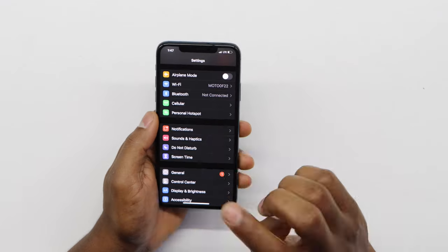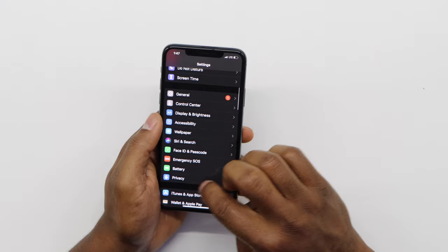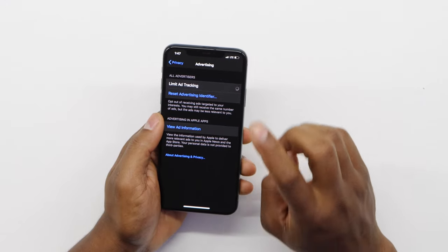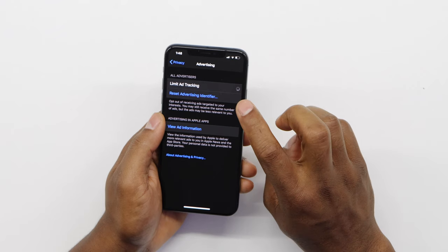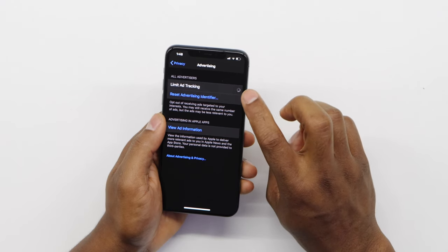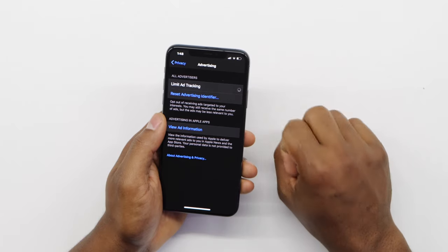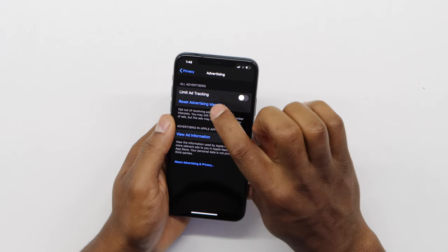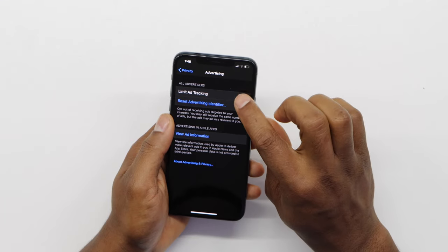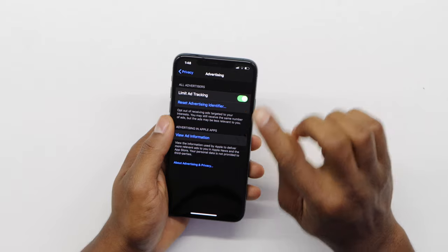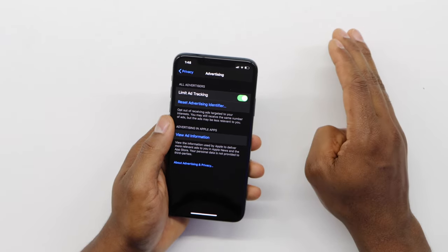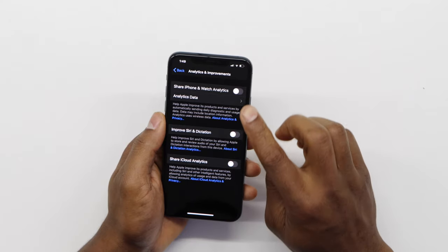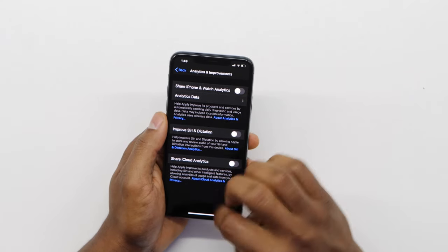The second thing you have to do to improve your iPhone internet: go to Settings, then go to Privacy, scroll all the way down and go to Advertising. Right here you have a switch to turn on Limit Ad Tracking. I recommend you turn on that setting — your phone is going to be faster and your internet is going to be a lot better. Then go back and turn off all the other settings in that section.